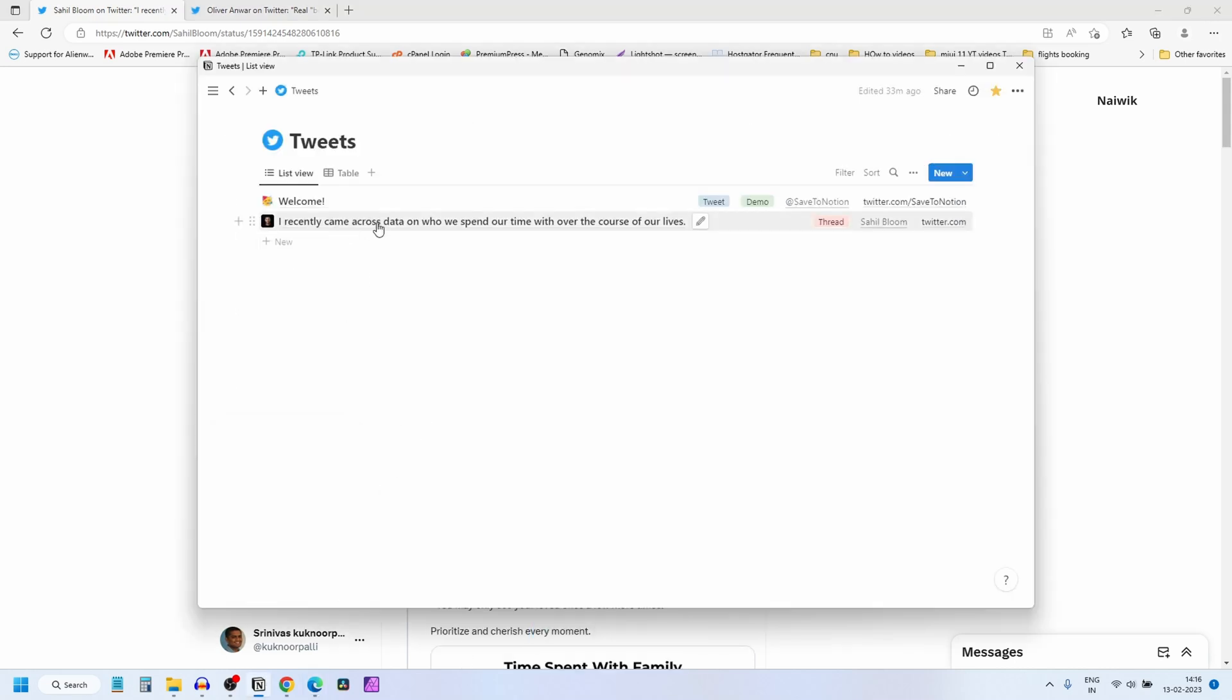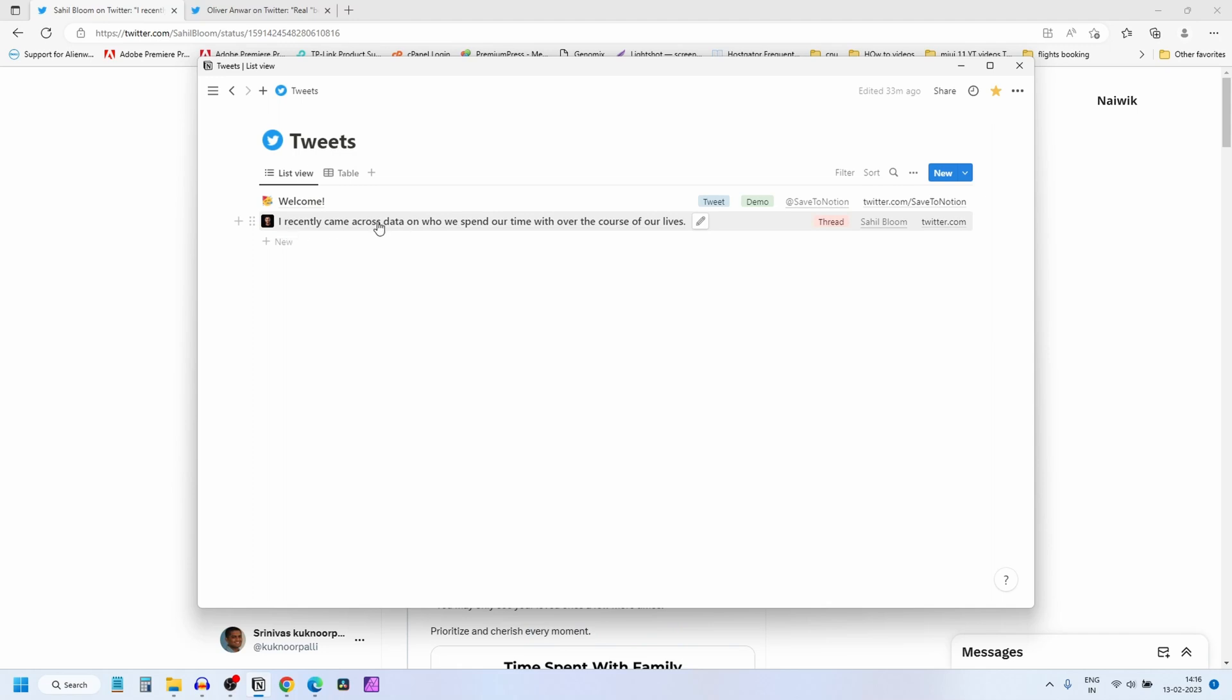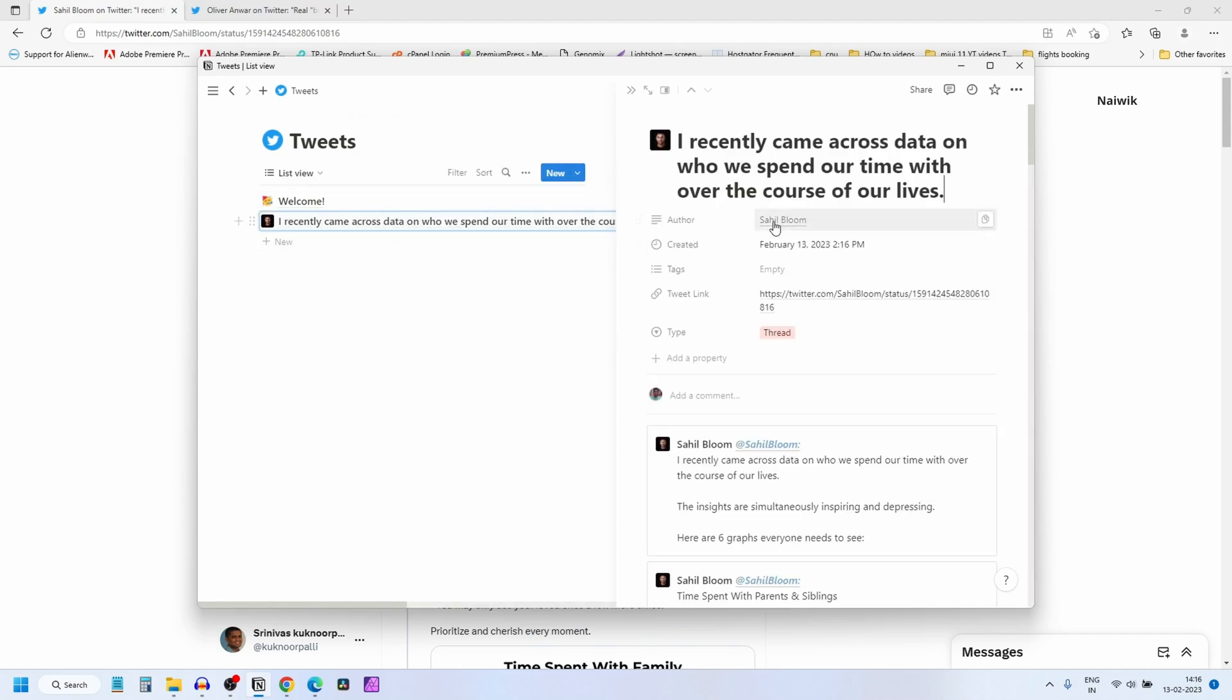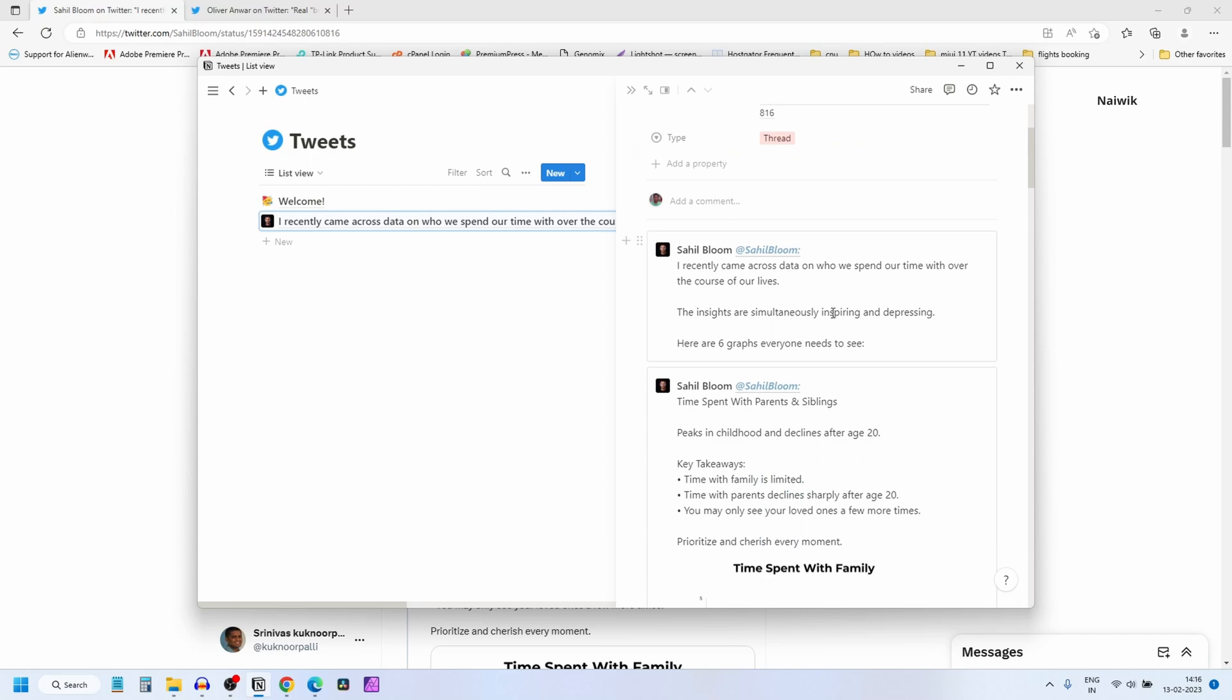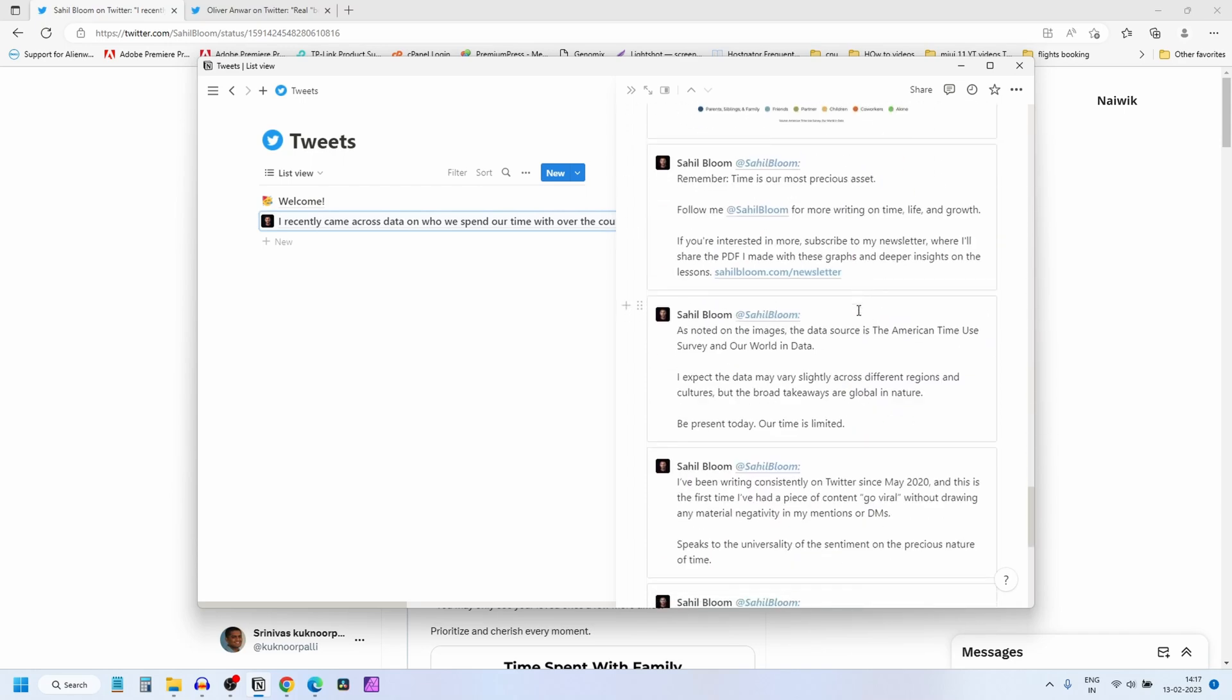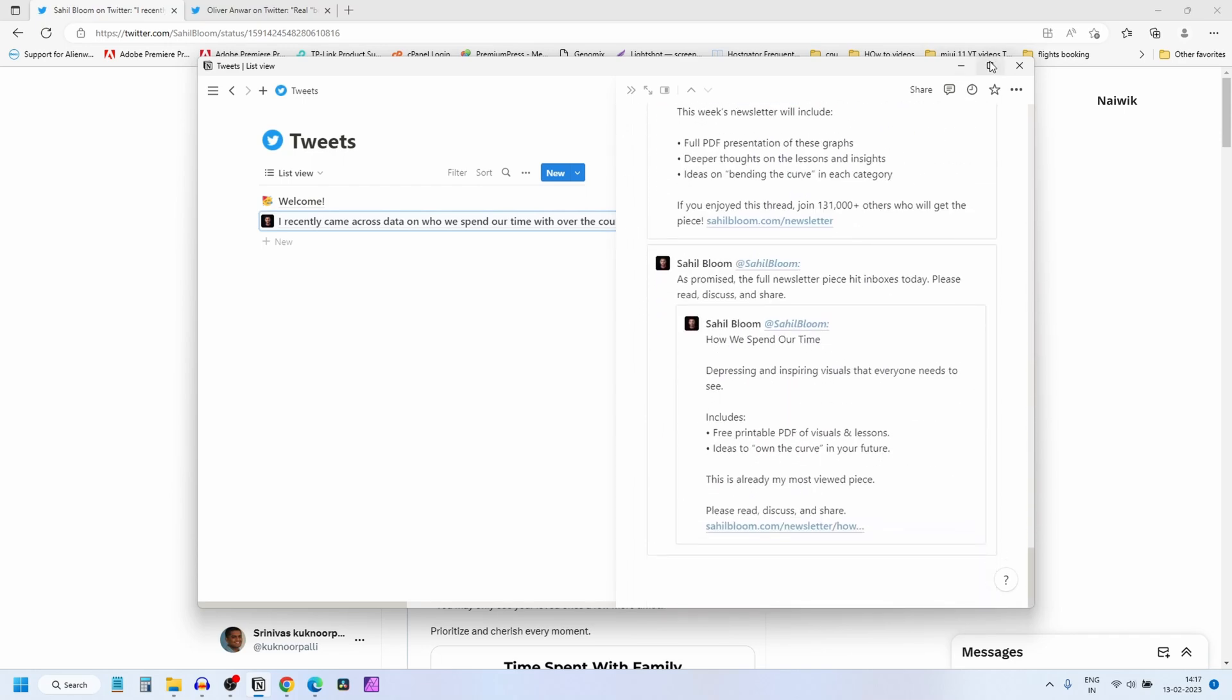Here you can see that the thread has been updated. When you click on that link in the tweets database, the thread will be shown like this. You can read the thread in this format.